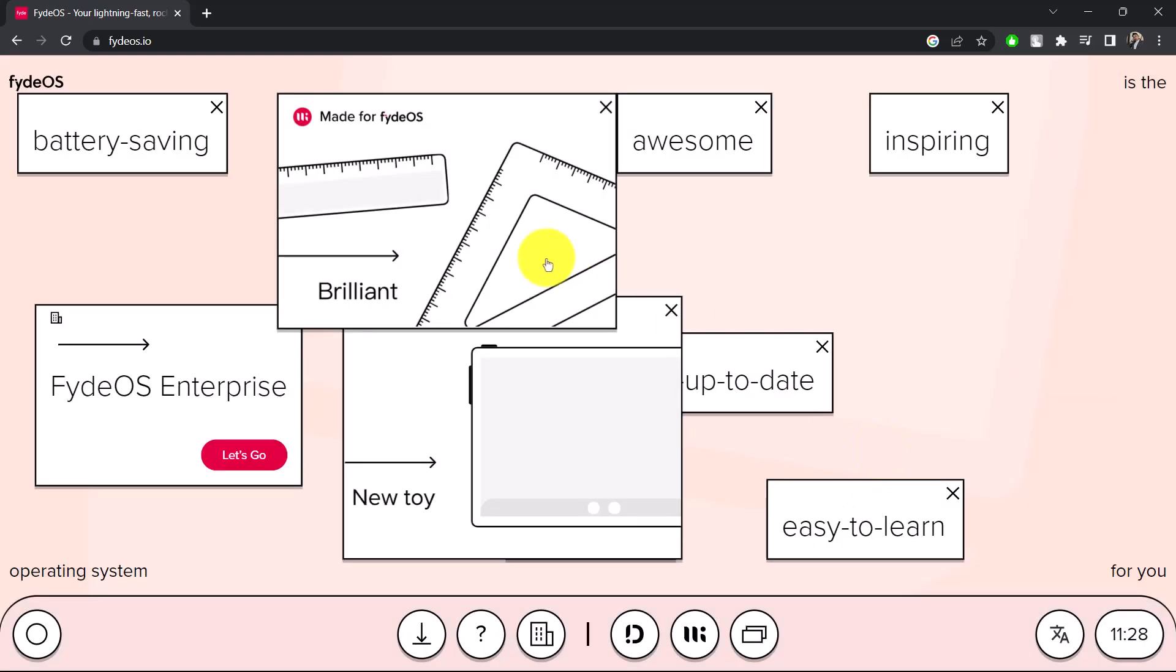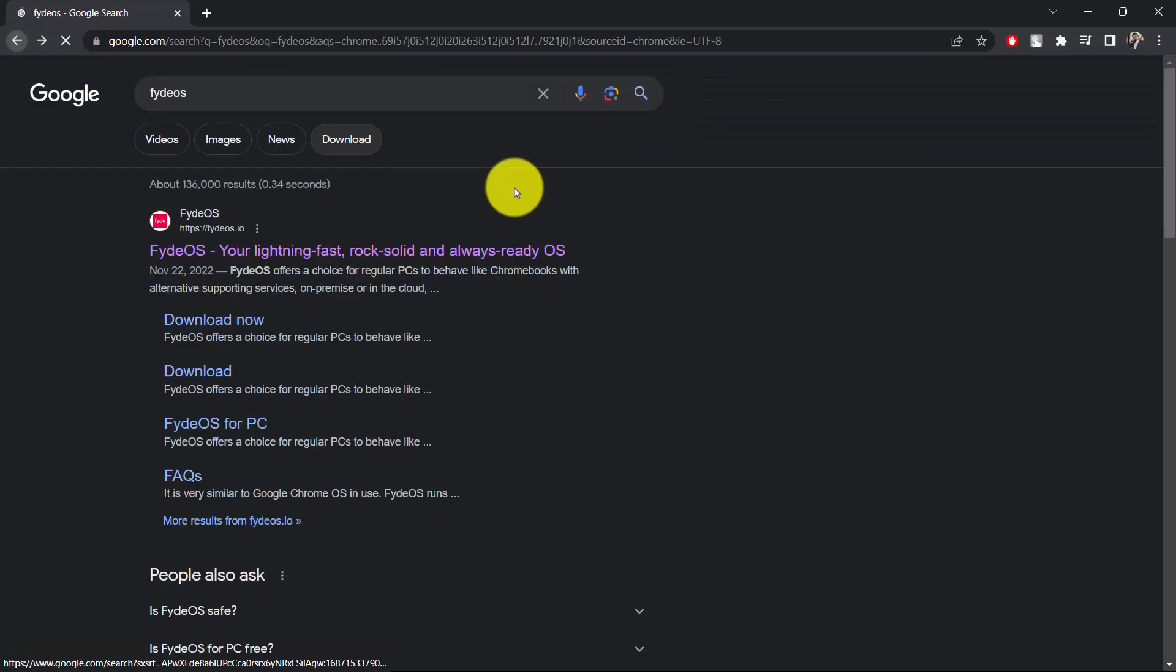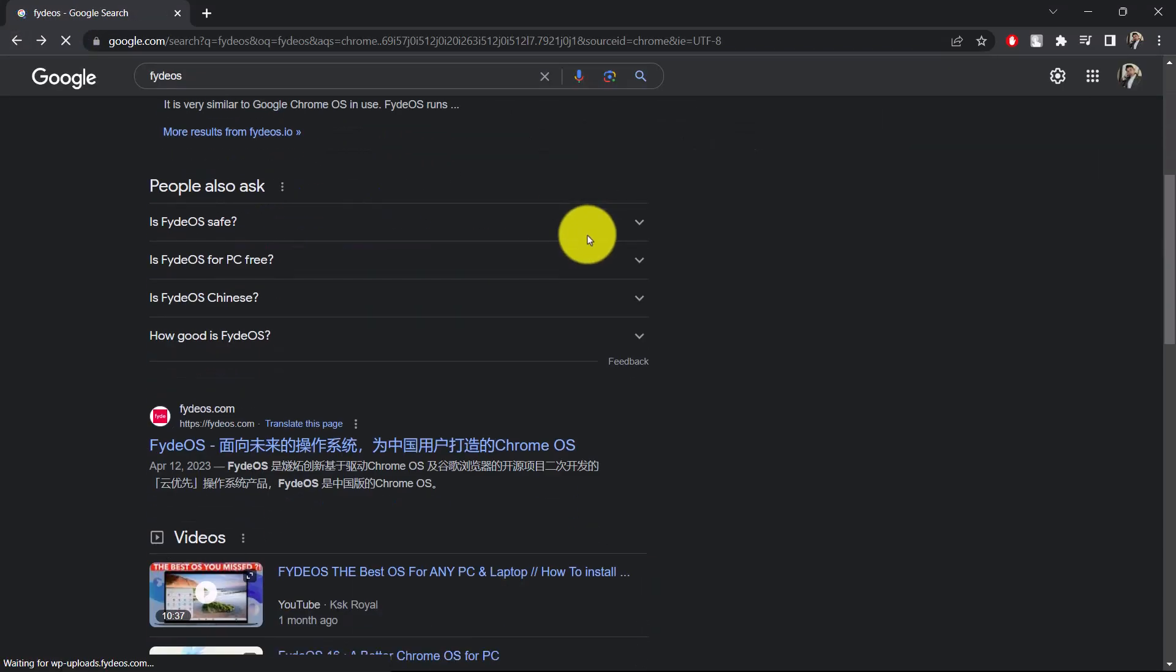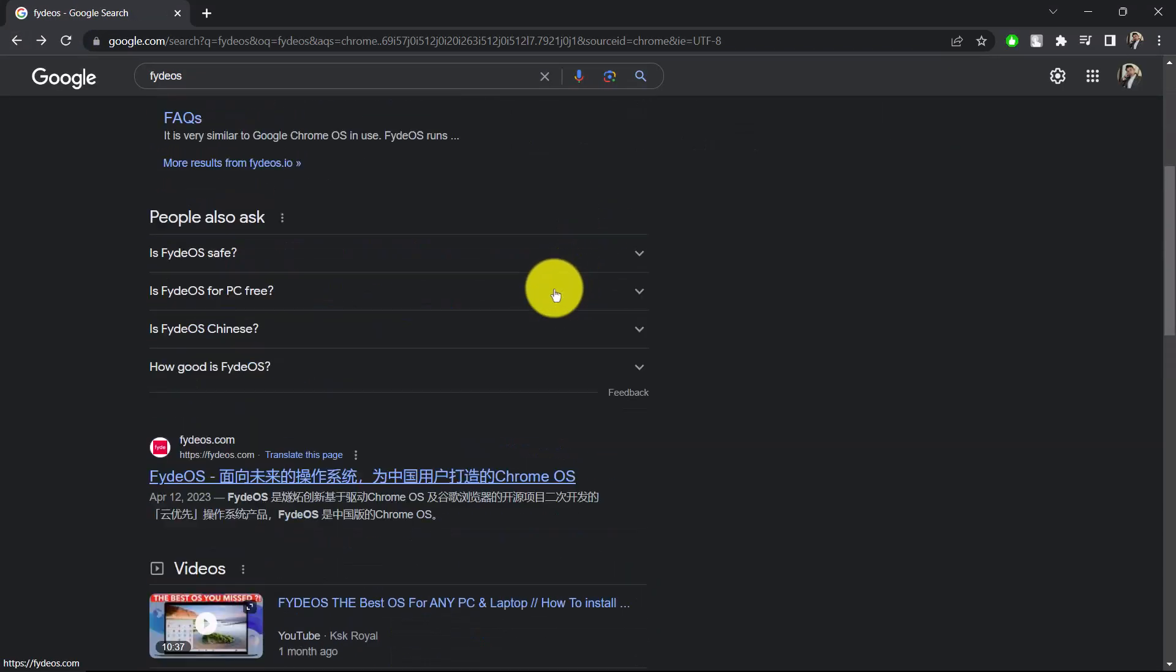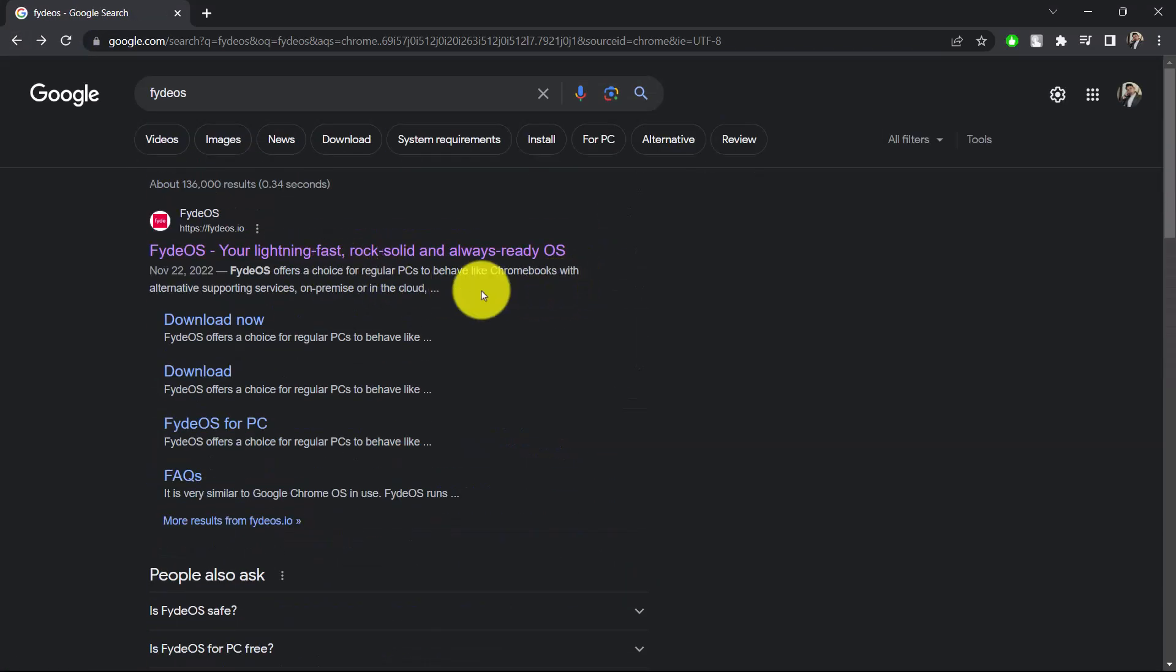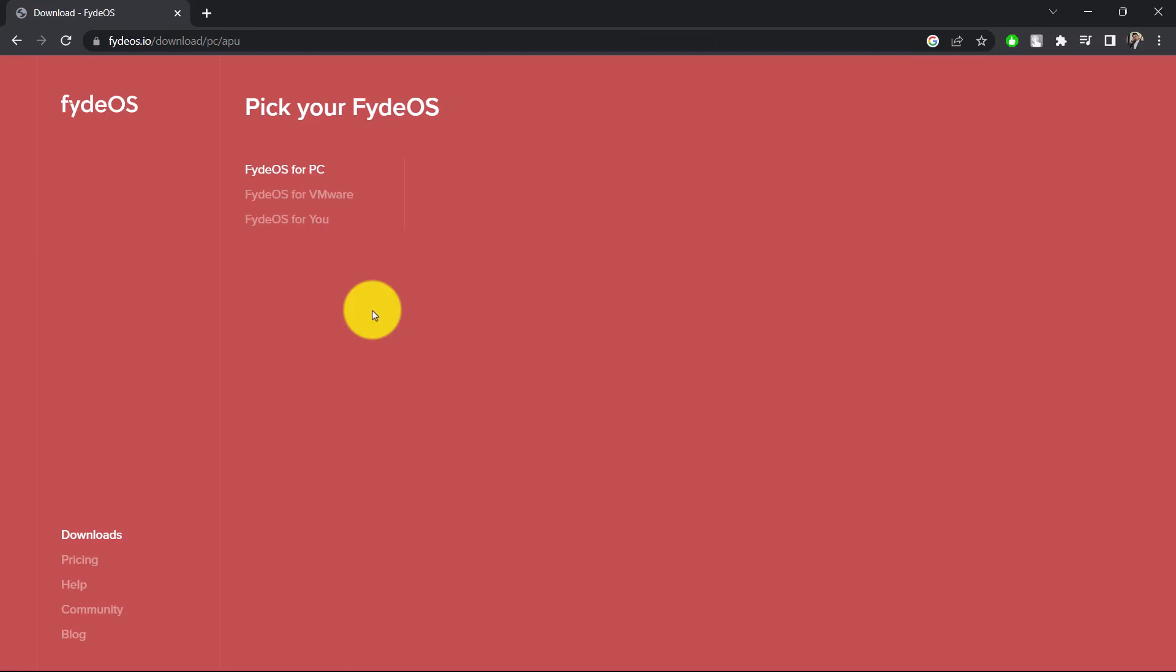So you might want to just go ahead and install that. Choose the version of it, and then once you choose the version of it, you'll be able to go ahead and then simply click the download option in order to successfully download the FydeOS version. So this way you can get Google Play Store.